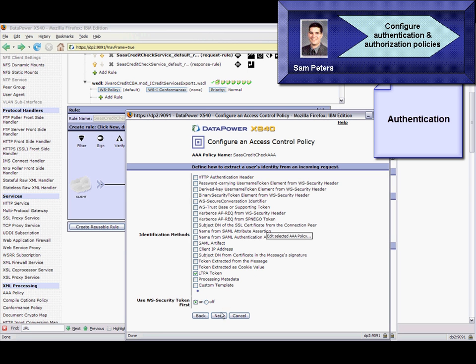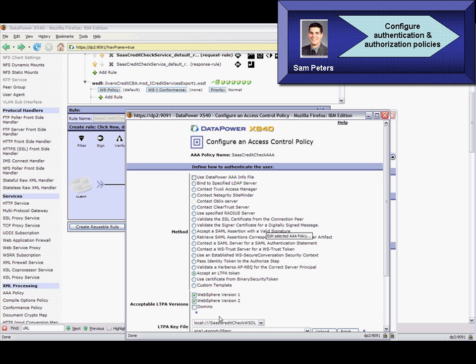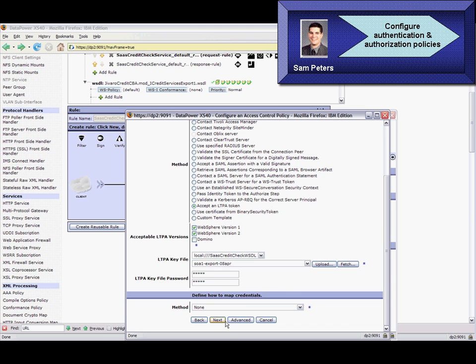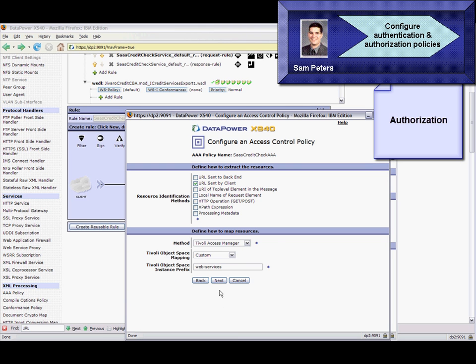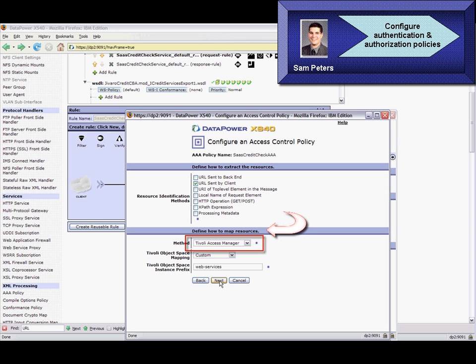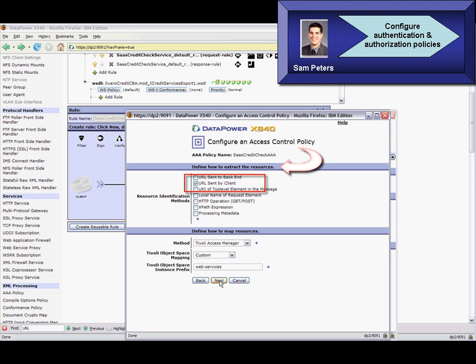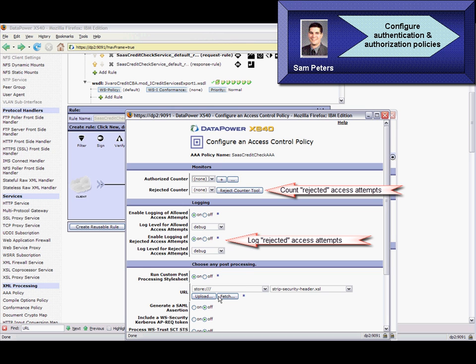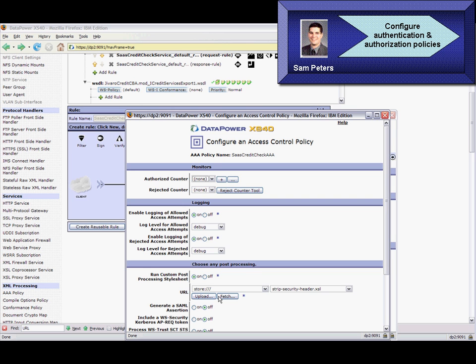For authentication, the AAA policy accepts the lightweight third-party authentication tokens, LTPA, issued by the web services client, WebSphere Portal in this case. For authorization, he delegates all decisions to Tivoli Access Manager. He specifies that the resource name be extracted from the URL of the service requested. We also map the extracted resource name to an element of the same name defined in the Tivoli Access Manager protected object space with the prefix WebServices. If the authentication and authorization rules return a deny result, the AAA policy rejects the service request.